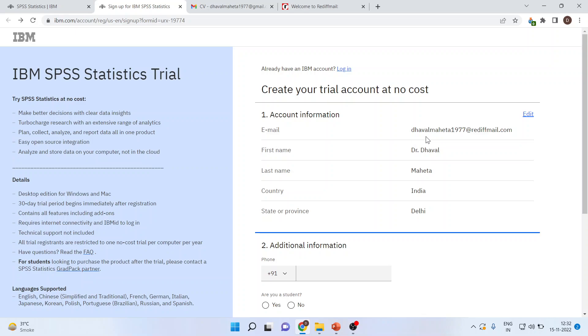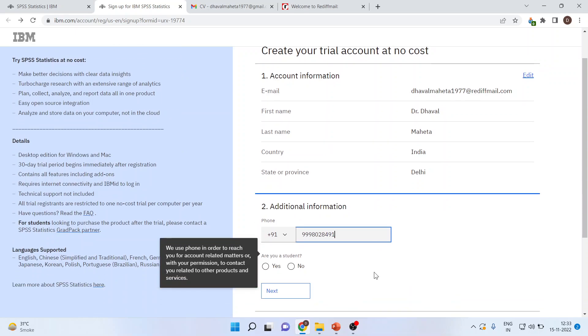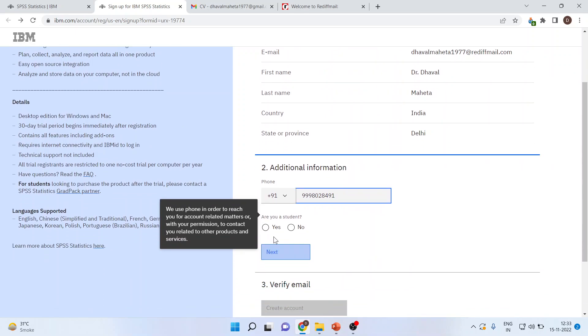Then you write down your email. Make sure it has not been registered previously. Your name, last name, country, and province. Then you give your mobile number. Then you can activate, are you a student? Yes.